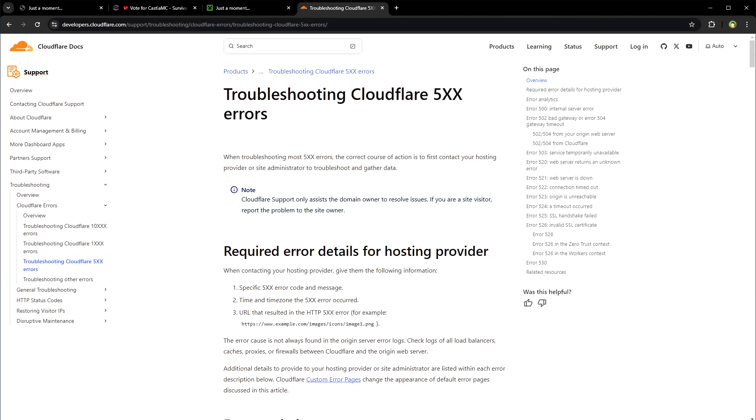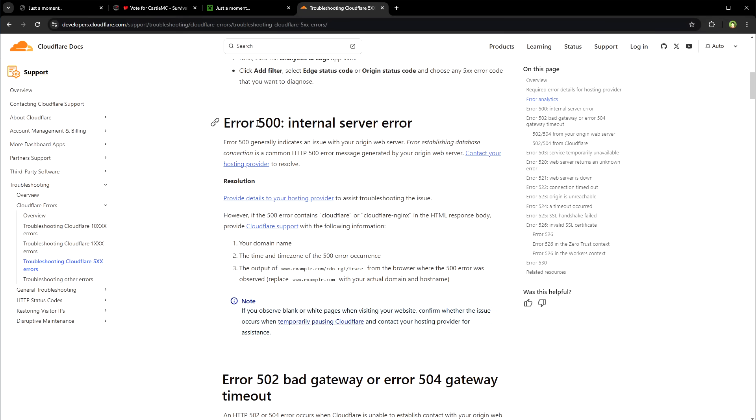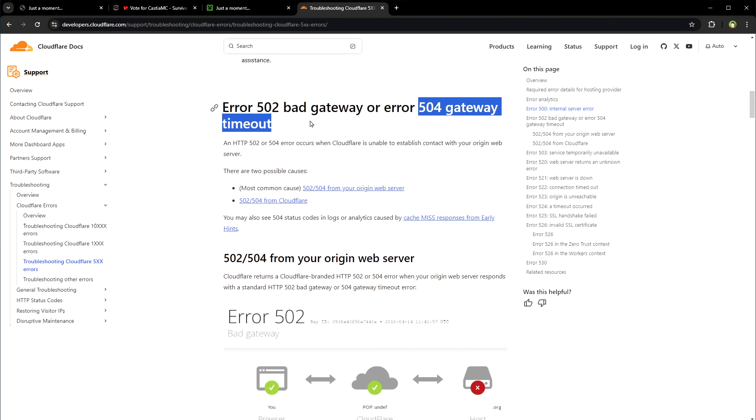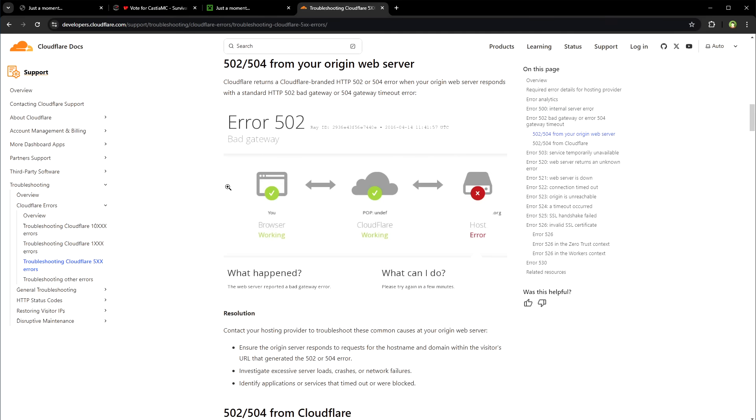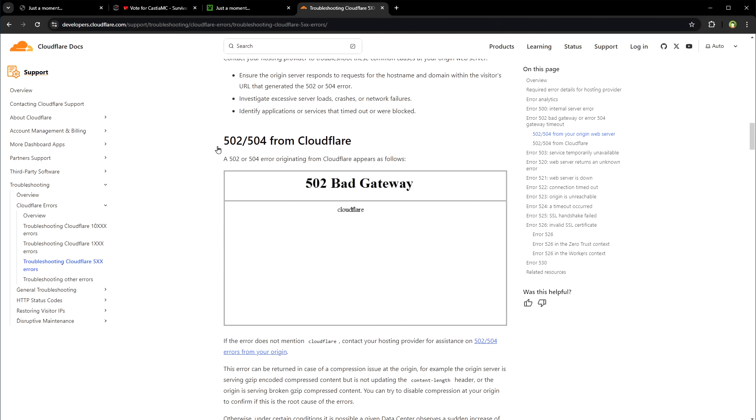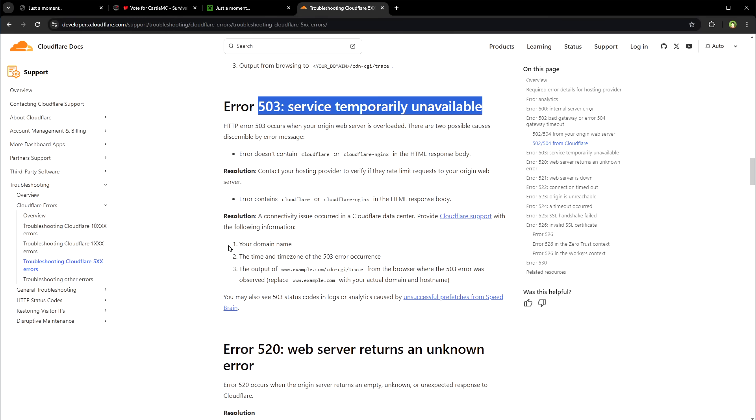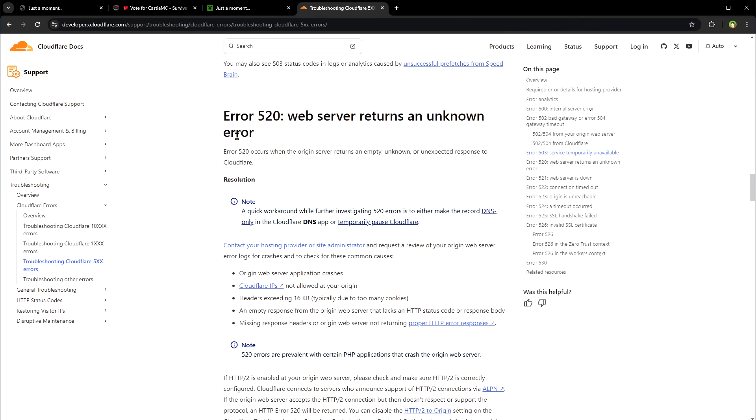Error 521 and 522 means the site service is unreachable. It's not a block. There are other errors as well such as internal server error, 502 bad gateway, 504 gateway timeout.